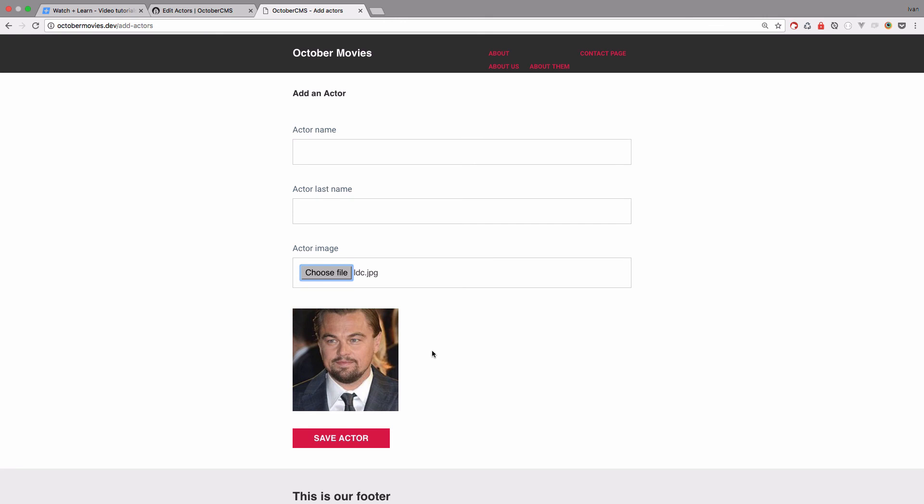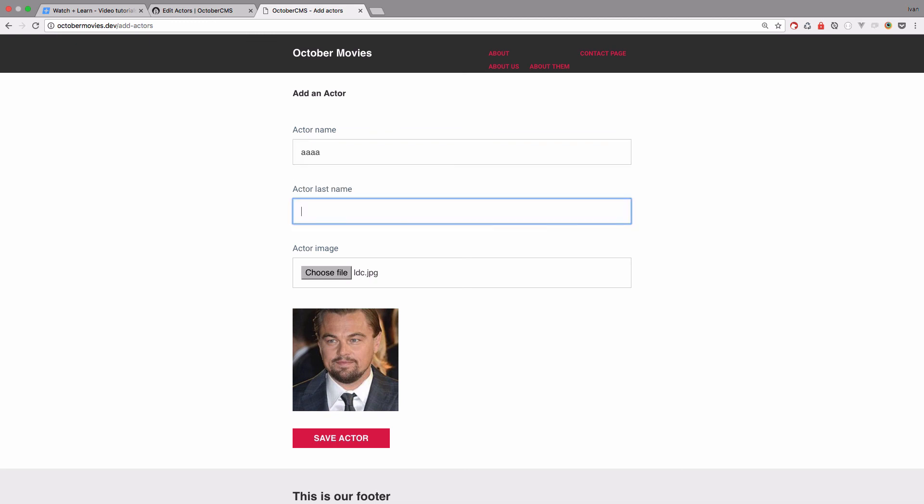And now we get that image right here. Now remember, this form isn't saved. Actually this actor still isn't saved. And if I do something like AAA CCC save actor.